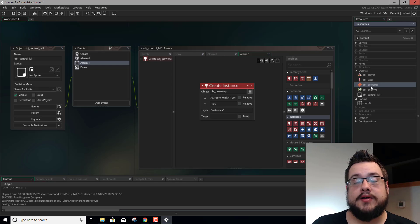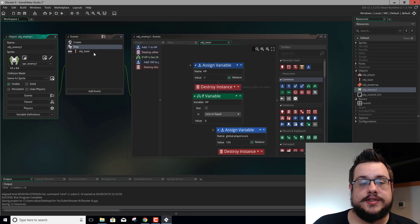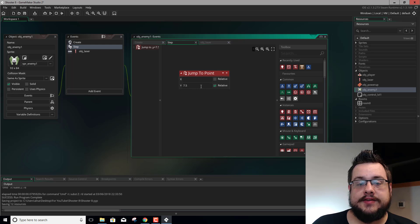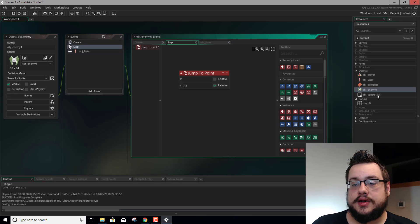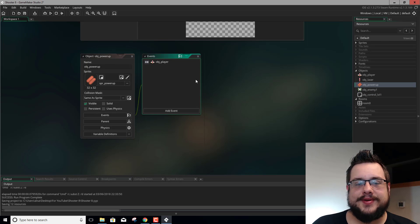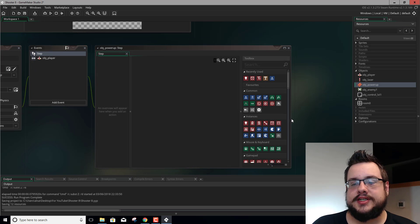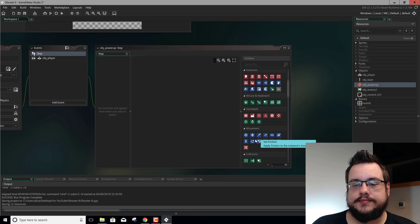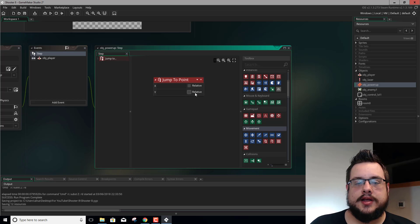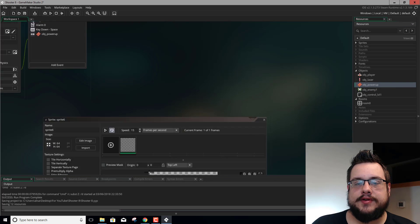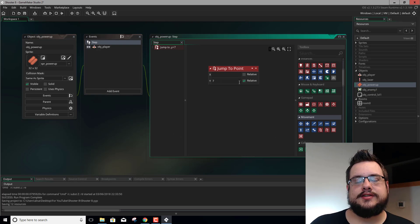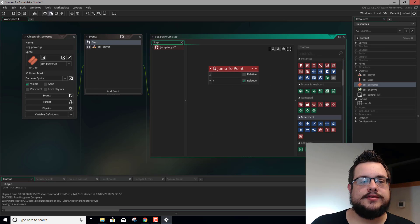Let's see how fast our enemy moves — 7.5. Let's go into our object powerup and add a step event with a jump to position the same way. We'll set the relative y position to 7, just slightly slower than the enemy at 7.5, so it stands out a bit.